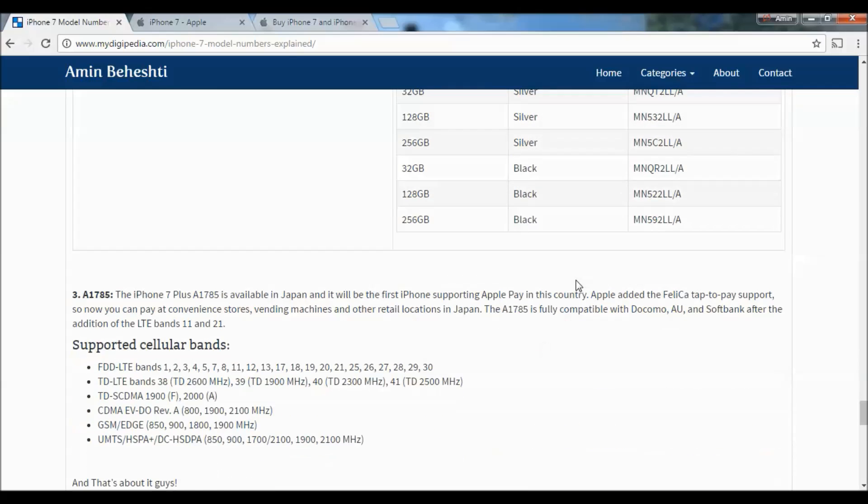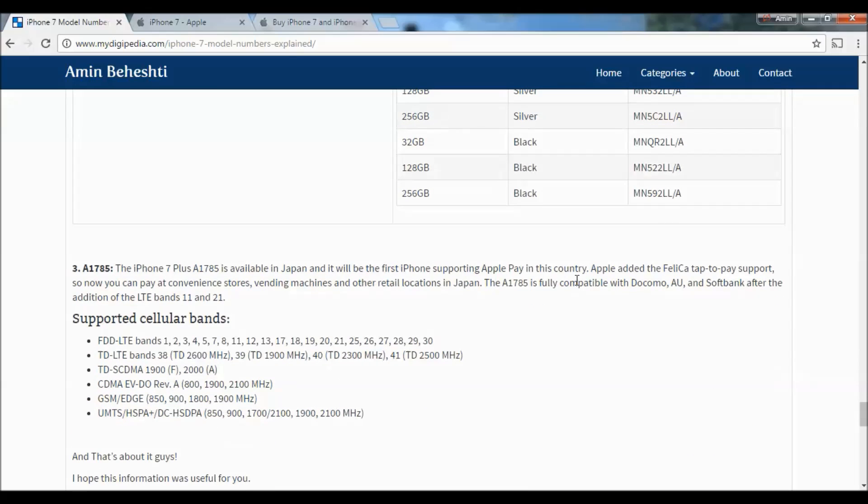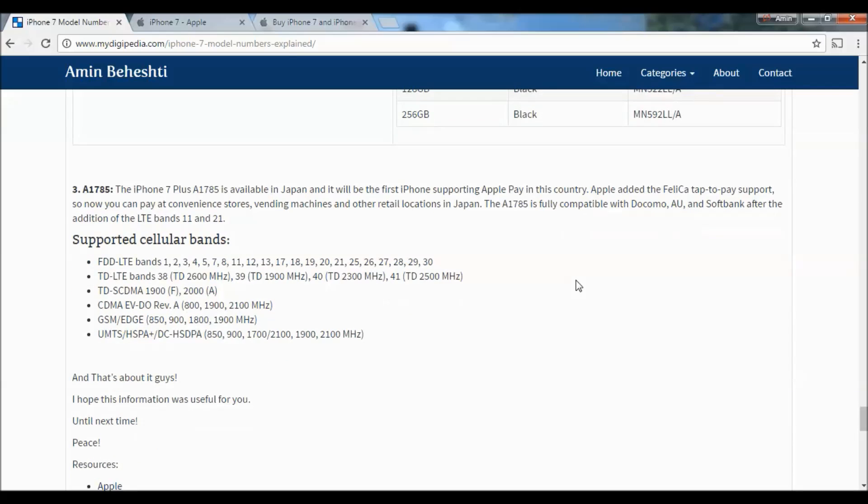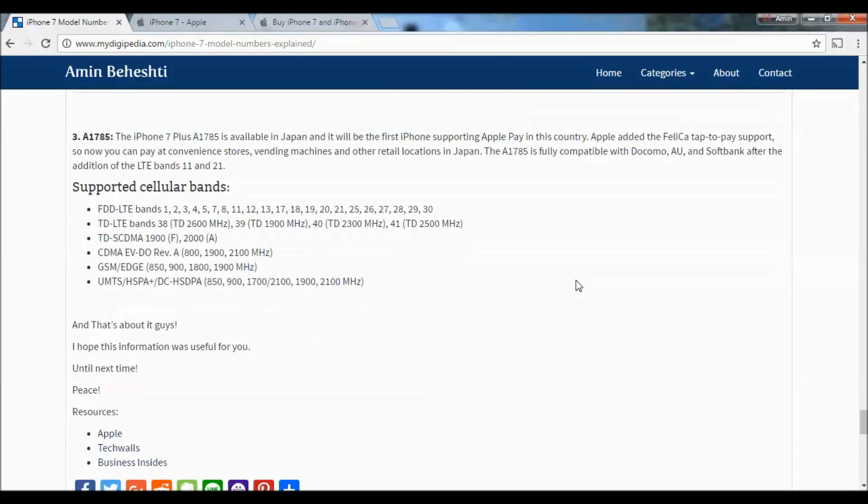You can find the supported cellular bands and part numbers for this model as well. The third model for iPhone 7 Plus is A1785, available in Japan. It's the first iPhone supporting Apple Pay in the country. Apple added FeliCa tap-to-pay support, so you can now pay at convenience stores, vending machines, and other retail locations in Japan. The A1785 is fully compatible with Docomo, AU, and SoftBank with the addition of LTE bands 11 and 21.